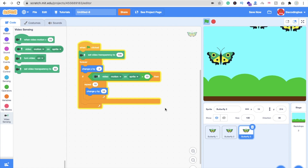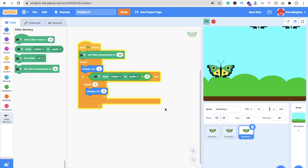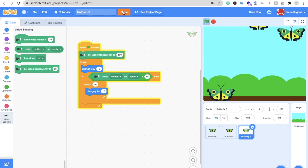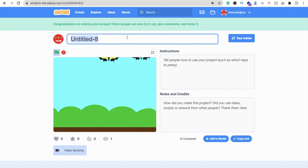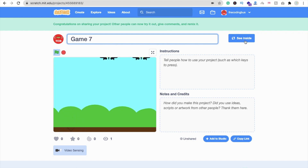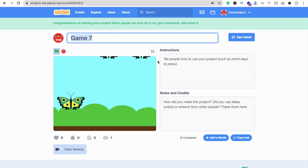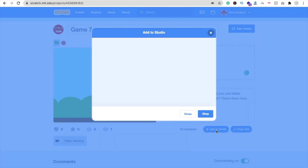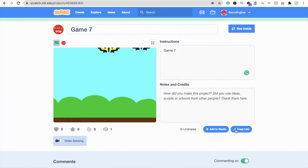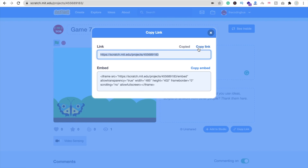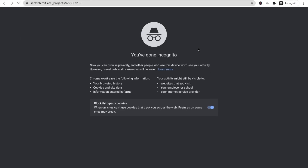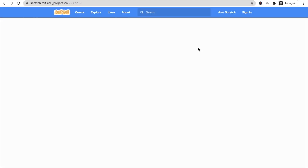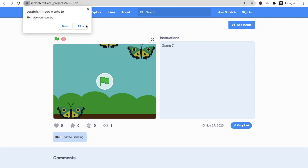That's the overall game. Now how can you share this game with your friends? Click on the Share option, add a title like 'Game Seven' or any name, add some instructions, then click 'Add to Studio'. You can see the 'Copy Link' button — click on it and paste this link anywhere: WhatsApp, Instagram, anywhere. Your friends can play your game. They just need to allow camera access and they can play.